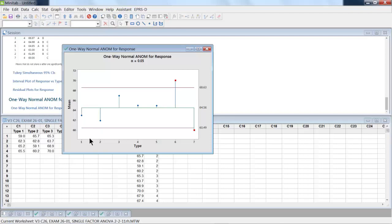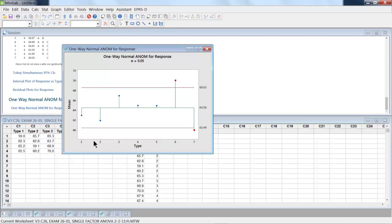So what this has got is basically the seven different hypotheses. Type one is equal to the overall average, which would be the one on the left-hand side, and so on. Now, these red lines are not control limits as in statistical process control. These are decision levels at the alpha level of 0.05. So if a value is above or below these decision levels, then we say it's significantly different from the overall average.